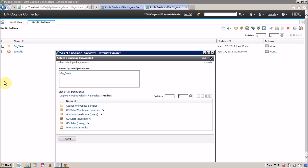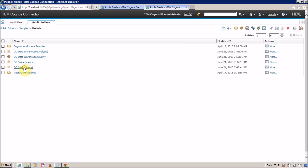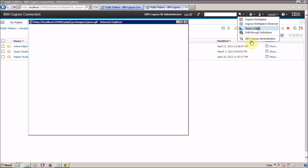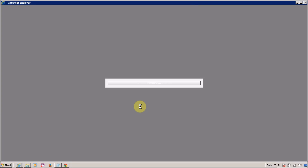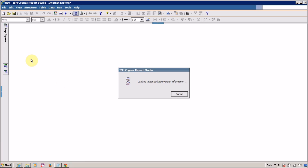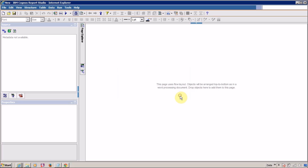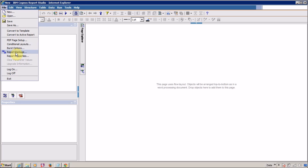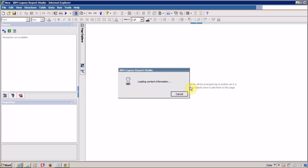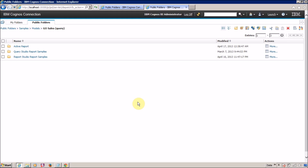An alternative method is to click Cancel, navigate to your required FM package, and simply click on Report Studio from there. Then create a new report — for example, a blank report and click OK. Report Studio will load the content from your FM package. The current FM package available is Go-Sales Query. We are going to explain every component available in Report Studio in our next video.